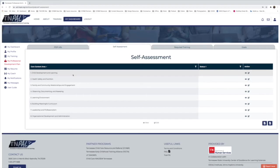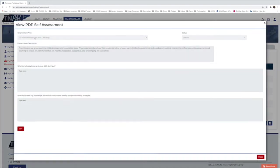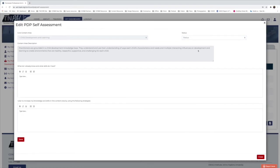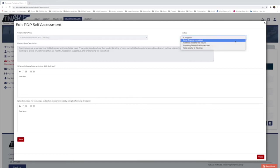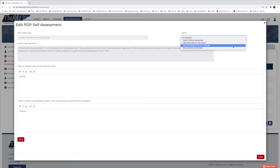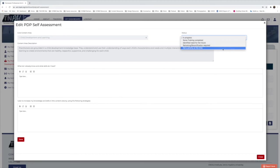Click on the first core content area. You can see it has a core content area, content area description, status, and text fields for you to fill out. Click Edit, then maneuver to the status drop-down menu. Options include: some training completed, identified need for the future, retraining or recertification required, and not a priority at this time. For this example, I'll select 'some training completed.'